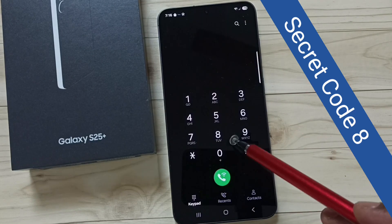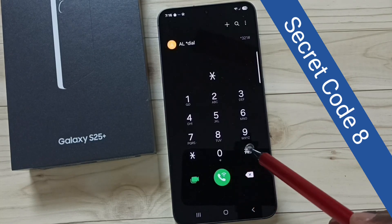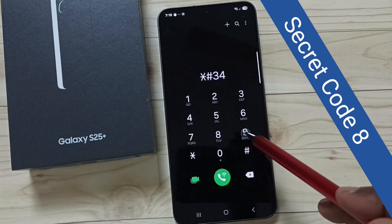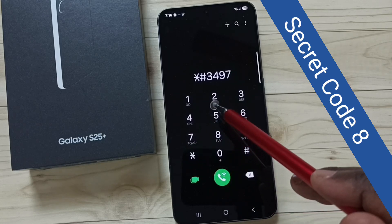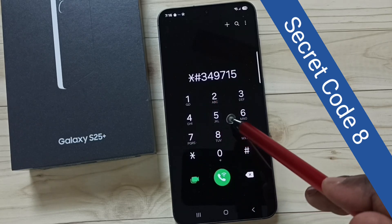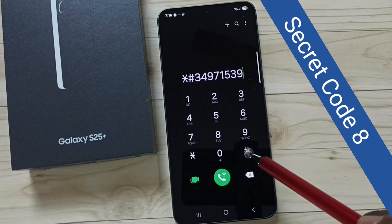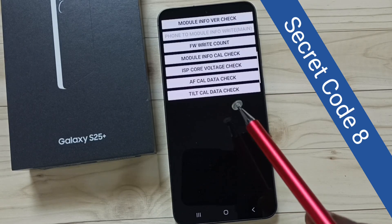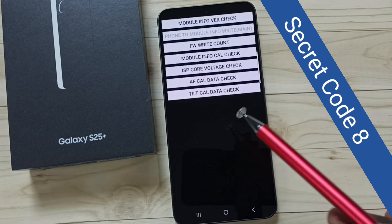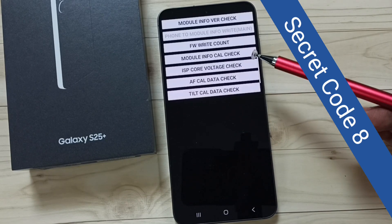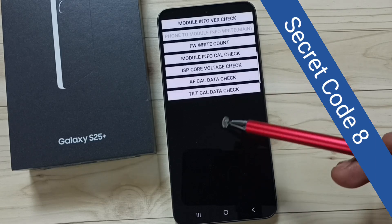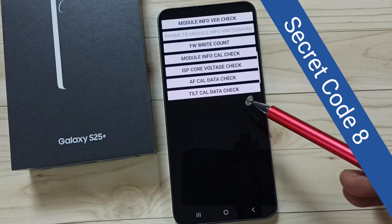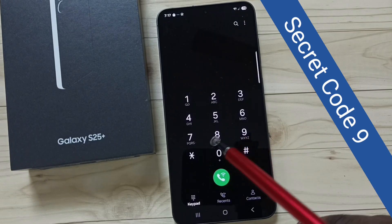Modem log. Secret code 8: star hash 34971539 hash. This secret code opens an interface for checking camera status and firmware version. From here we can check the camera and also check the camera firmware version. This is secret code 8.